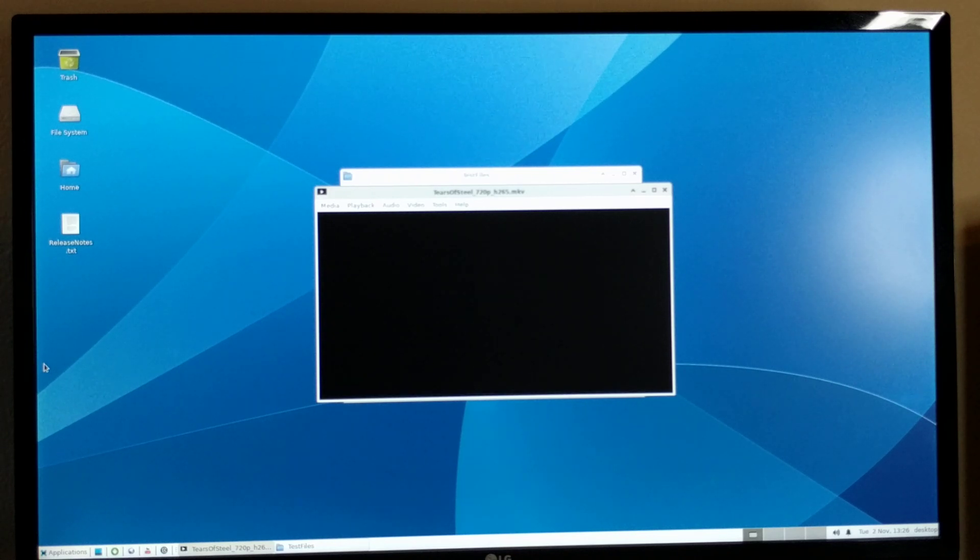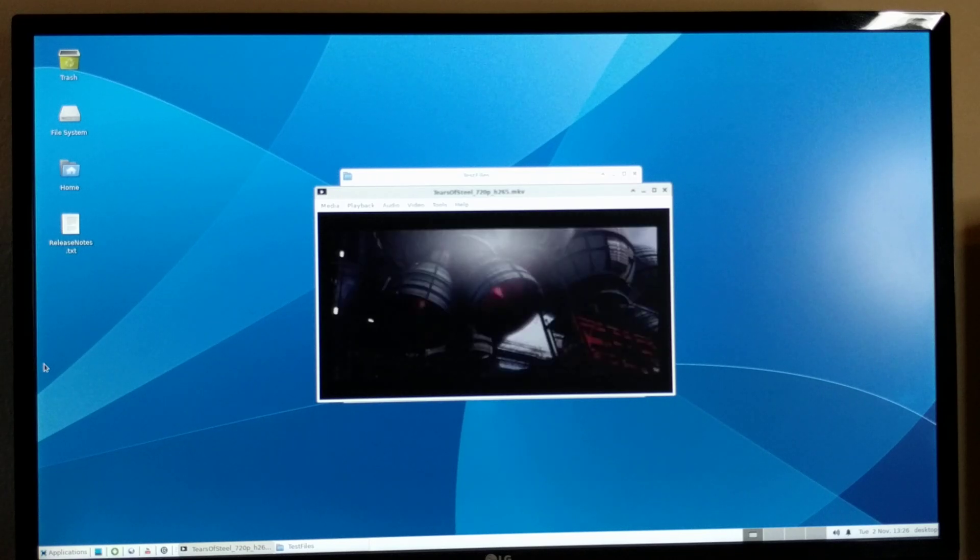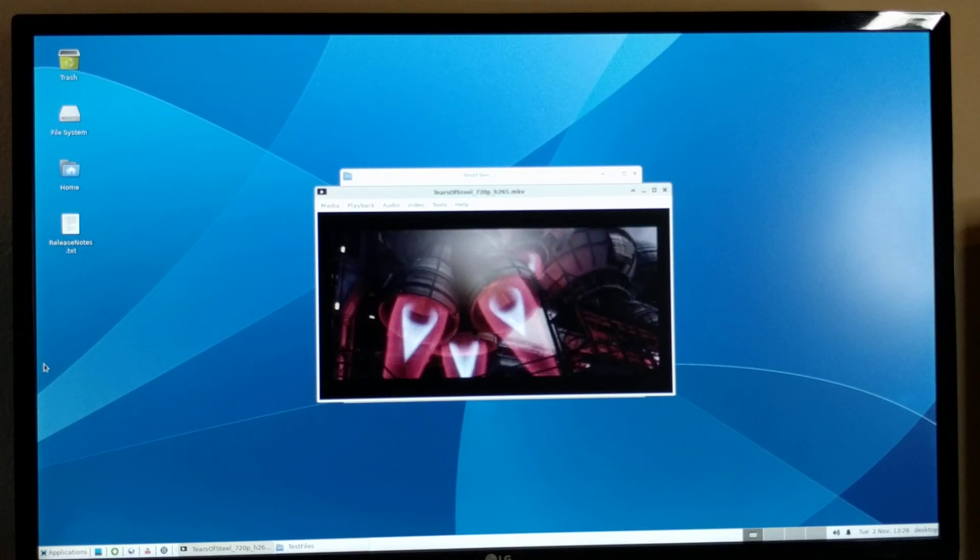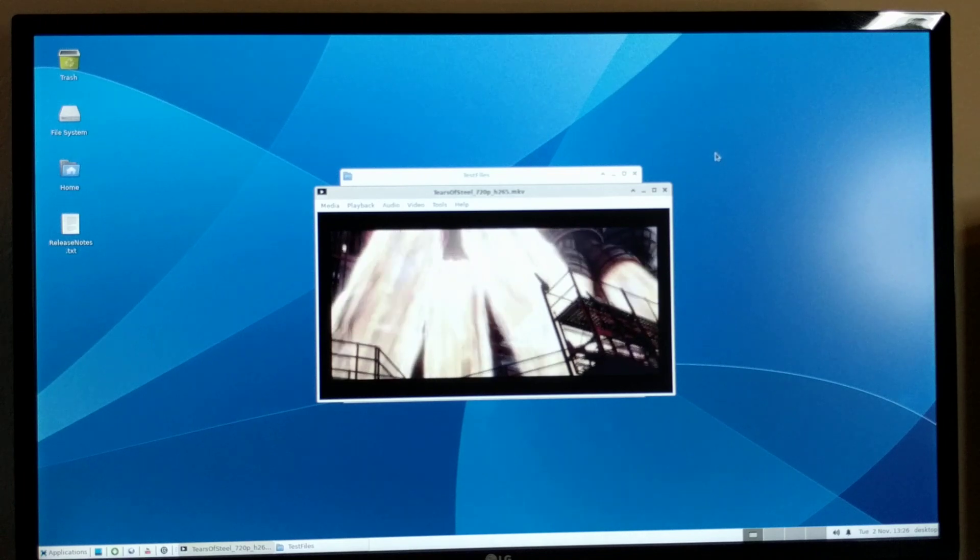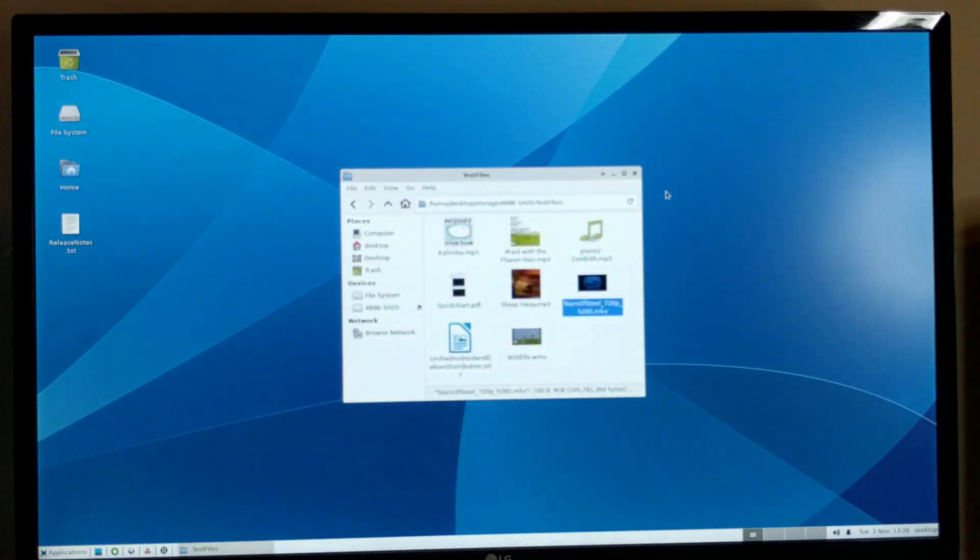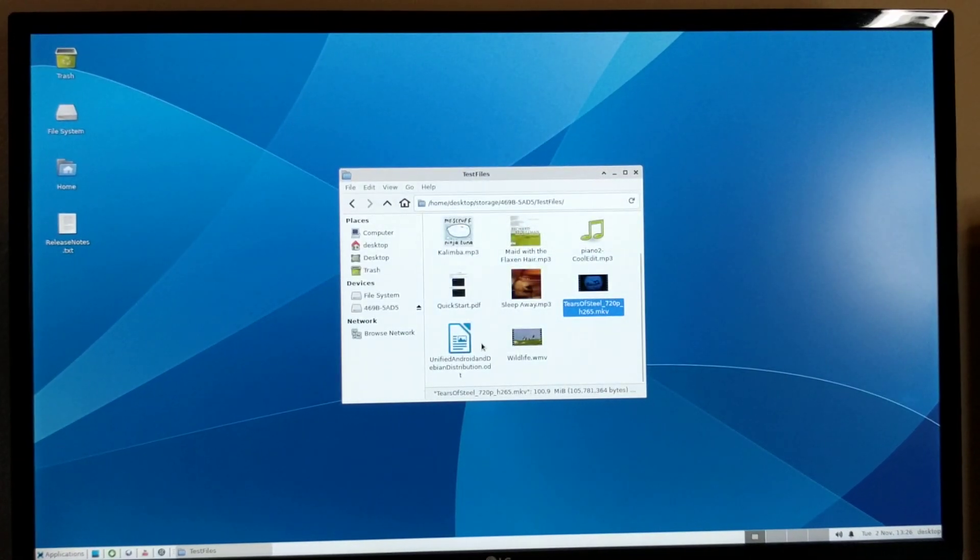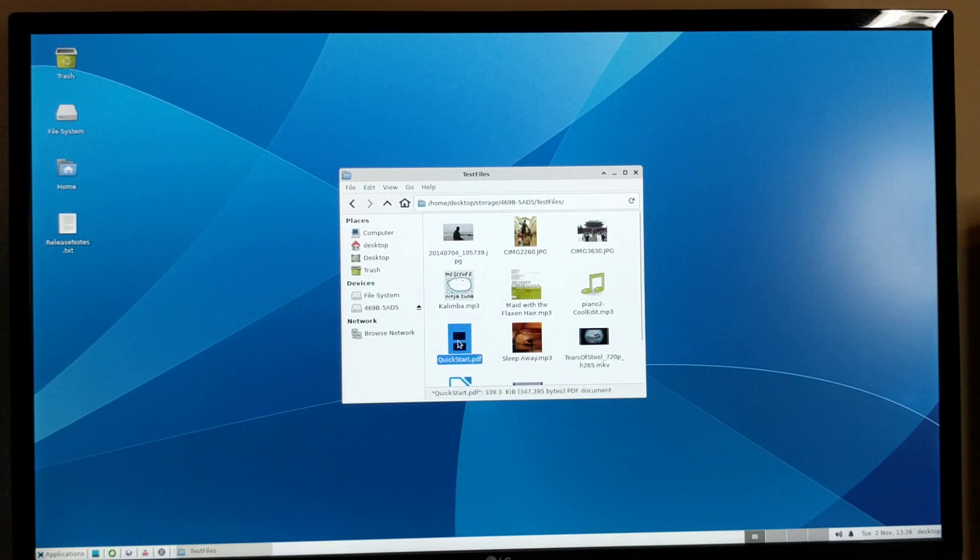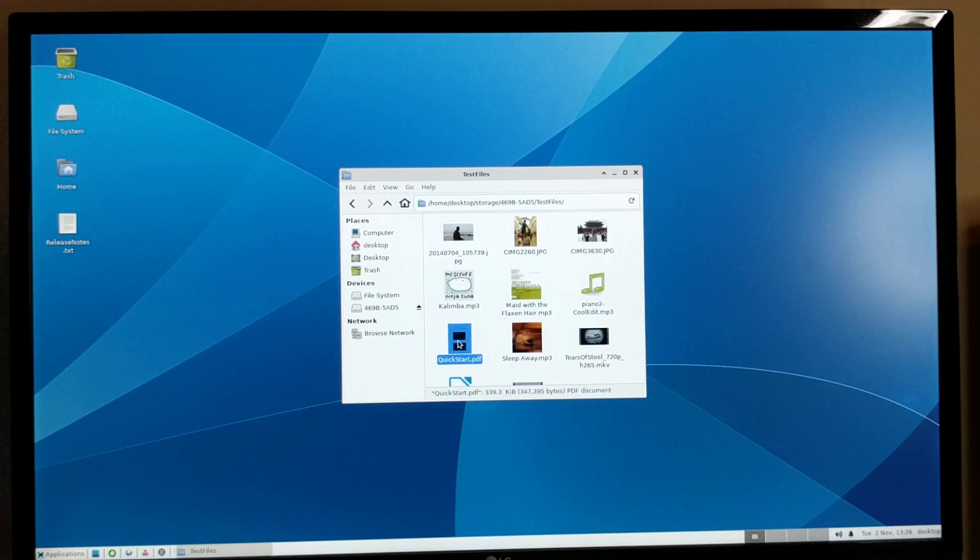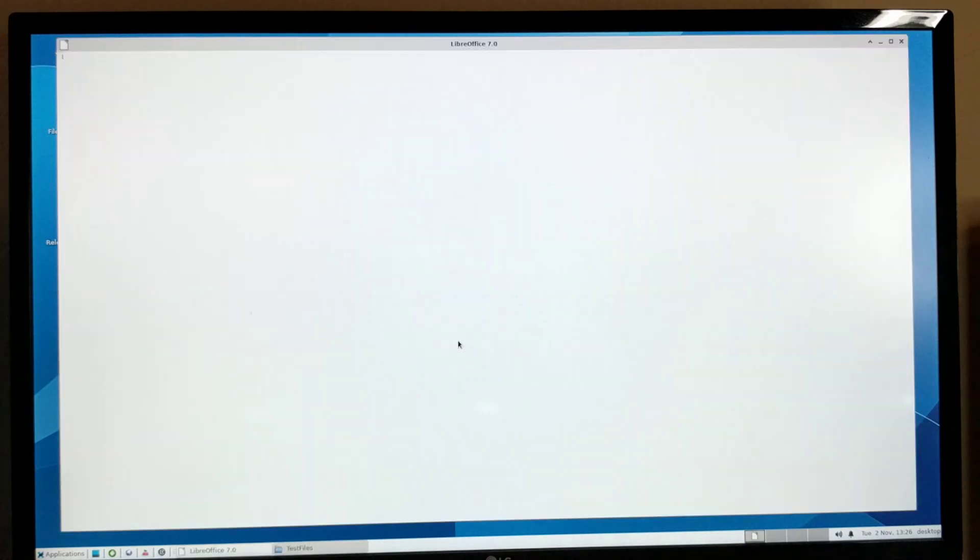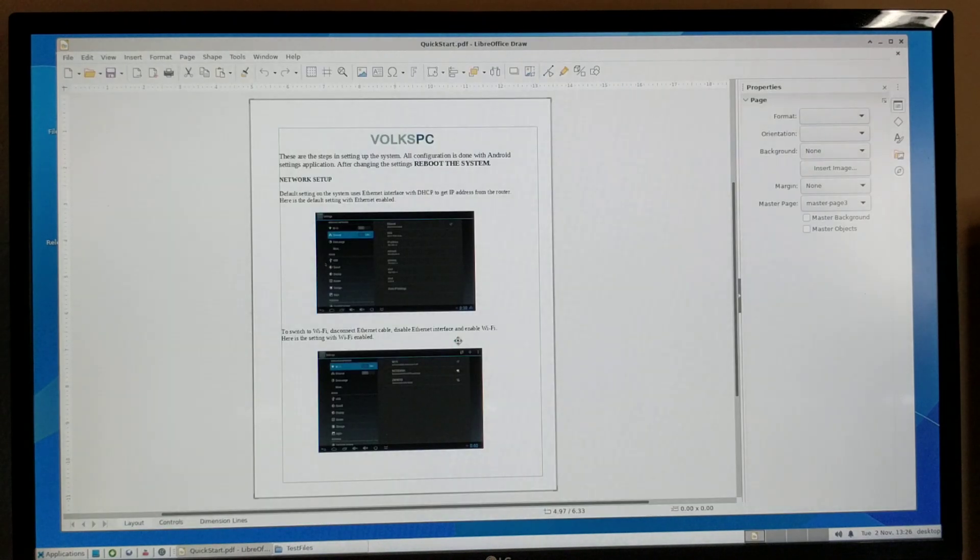So audio and video is working with this media player on Debian. You can also, for example, open this PDF file.